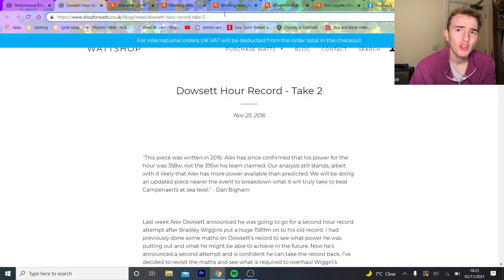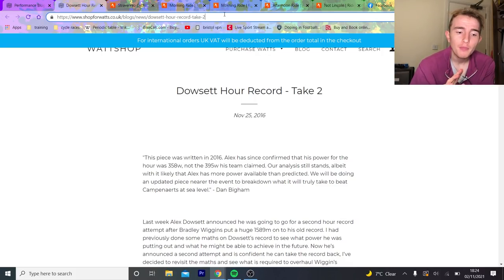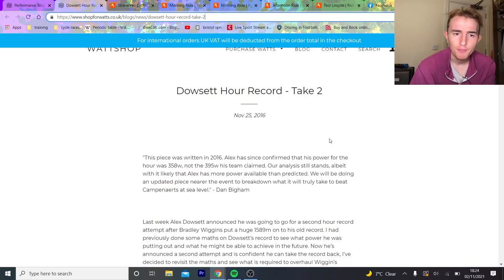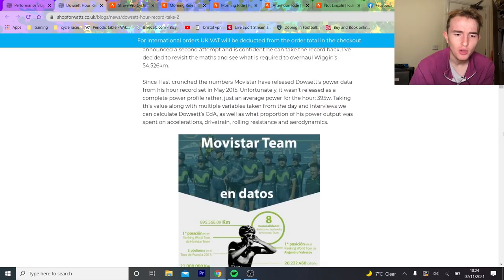So this time last year I made a very similar video which a lot of people have watched about will Dowsett break the hour record. I used this blog post by Dan Bigham. Now we're going to look at this blog post for this current hour record and identify some changes.